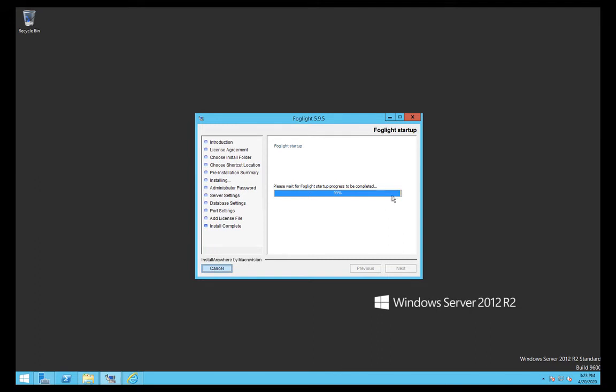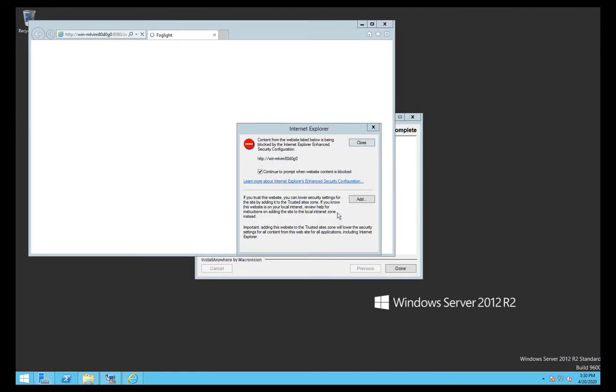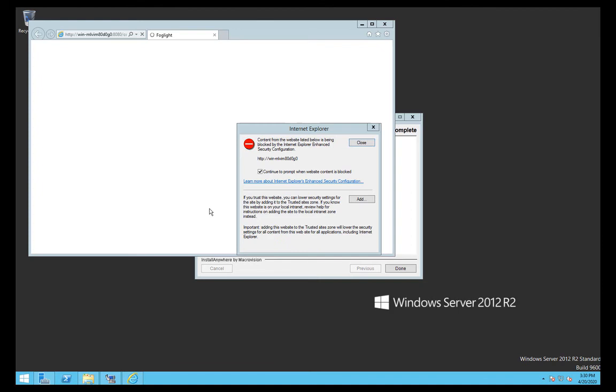Once the installation is complete it will attempt to launch the default browser. I would suggest putting a better browser like Chrome or Edge onto the server if you want to do this, but you can also use this particular point in time to connect on this particular URL shown here from a remote server. That will prove that the firewall is configured correctly if you need to push through the firewall on port 8080 or 8443 to connect to Foglight, and also allow you to remotely access this Foglight install.